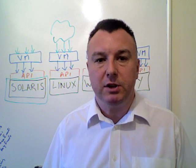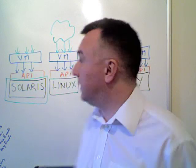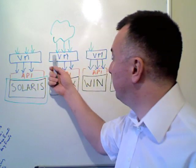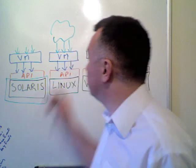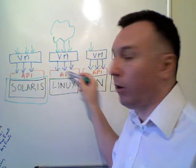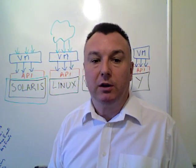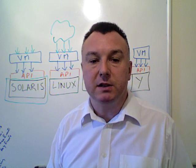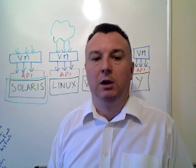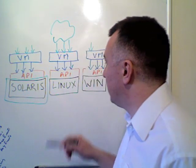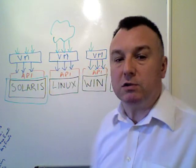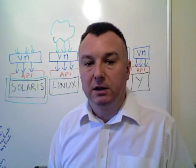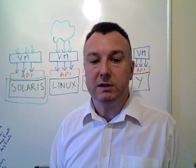In a previous video we saw how Java gives us something called a virtual machine which shields our application from the particulars of the operating system that we want it to run on. Now one of the particulars might well be the user interface, that is the windowing system.